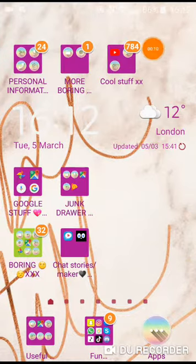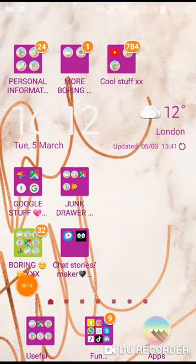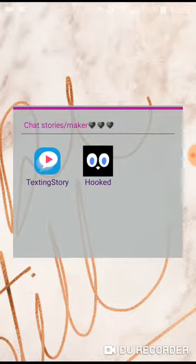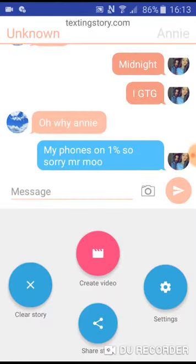I'm not going to go on any of these folders. First of all, I'm going to show you is Chat Story slash Maker. This just has Text and Story and Hooked in it. This is how I make my text and story — I use my text and story.